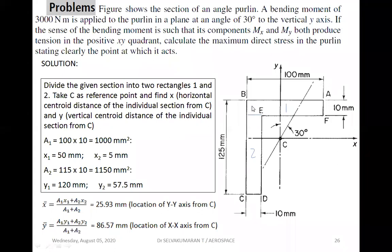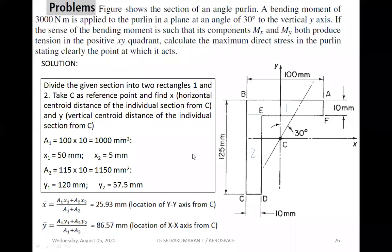We call each part a leg. There is leg one and leg two. If the problem mentions an equal leg angle section, the dimensions would be the same — 100 and 100. Here, however, you are seeing an unequal leg angle section. We are trying to find out the maximum direct stress due to bending.